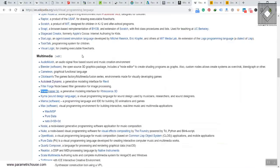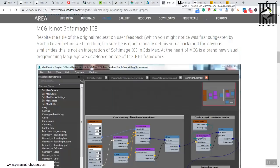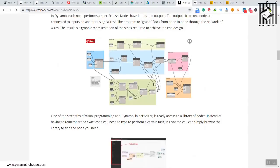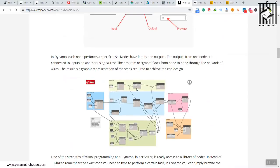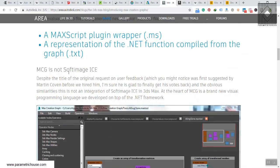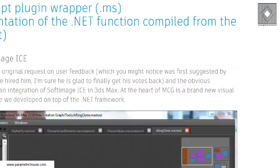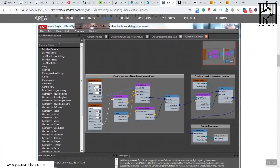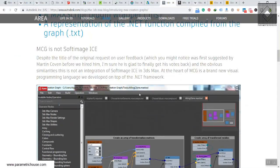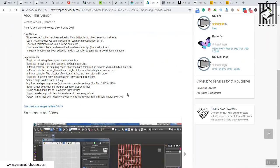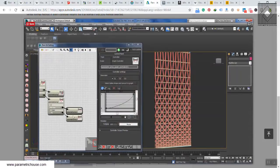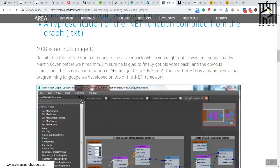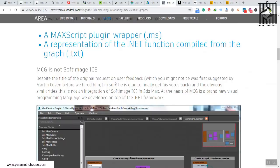Other visual programming languages worth knowing: there's Dynamo in Revit, which is a graphical VPL where you connect nodes. There's also MCG — Max Creation Graph — a newer visual programming language inside Autodesk 3ds Max. Before MCG, there was Para3D, a node-based parametric design software. Autodesk then used the MCG system to enter the visual programming language space.